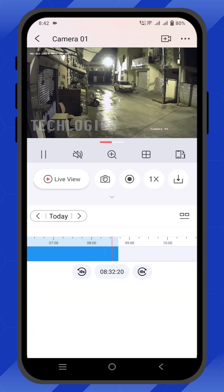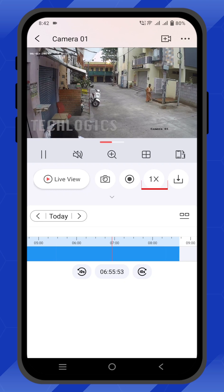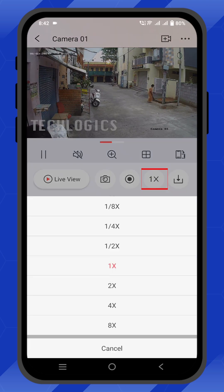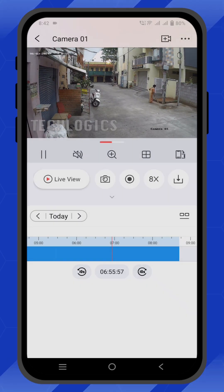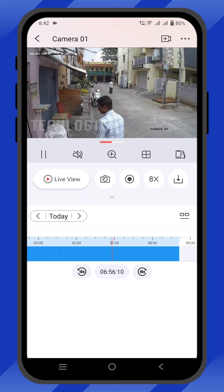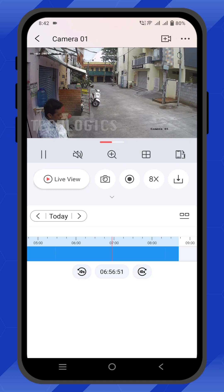There are two types of options to view the footage: timeline-based video review and clip-based video review. You can switch between these options by tapping their respective icons. Drag the timeline or select the clip to navigate to the specific footage you want to see.